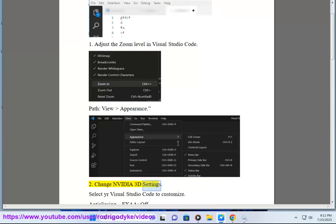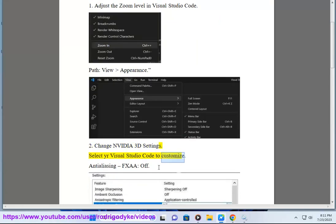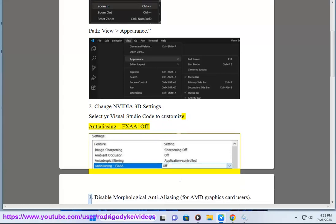Method 2: Change NVIDIA 3D Settings. Select your Visual Studio Code to customize Anti-Aliasing, FXAA, Off.